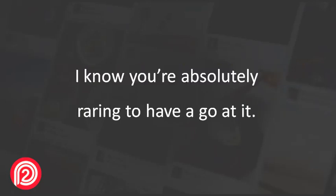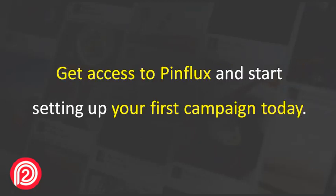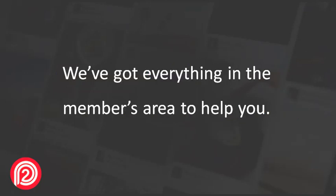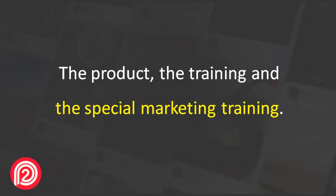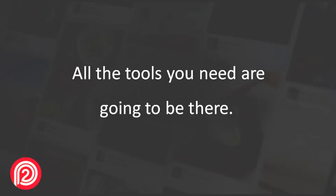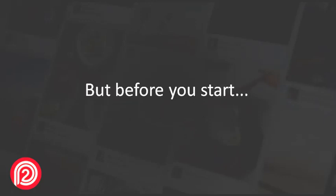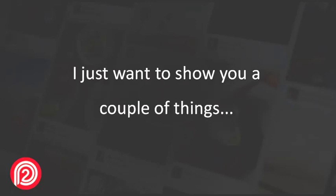I know you're absolutely raring to have a go at it. Get access to Pinflux and start setting up your first campaign today. We've got everything in the members area to help you - the product, the training and the special marketing training. All the tools you need are going to be there. But before you start,